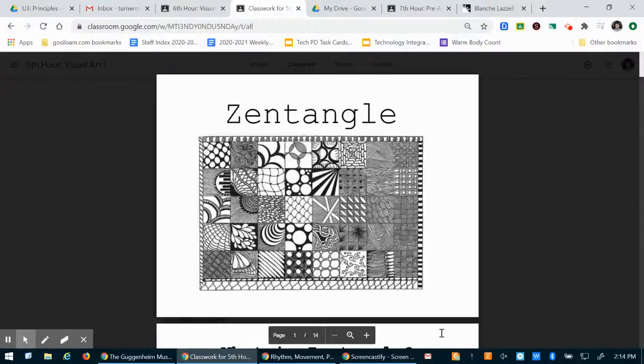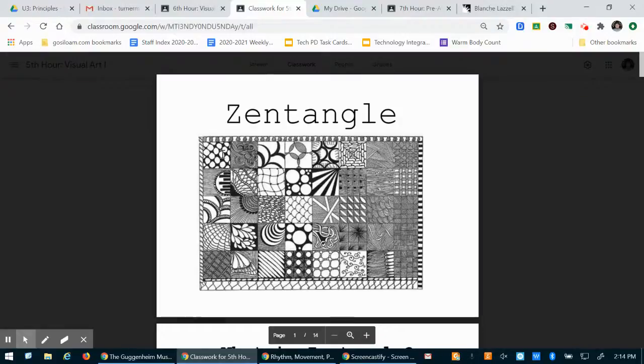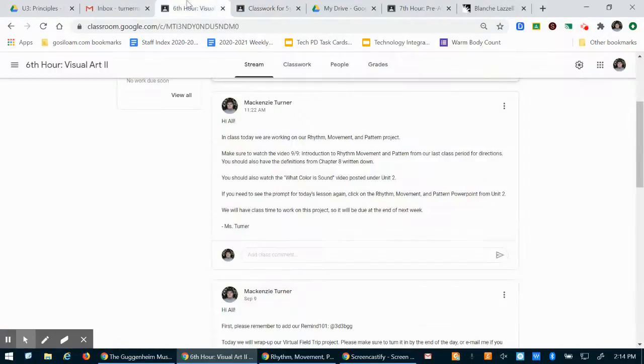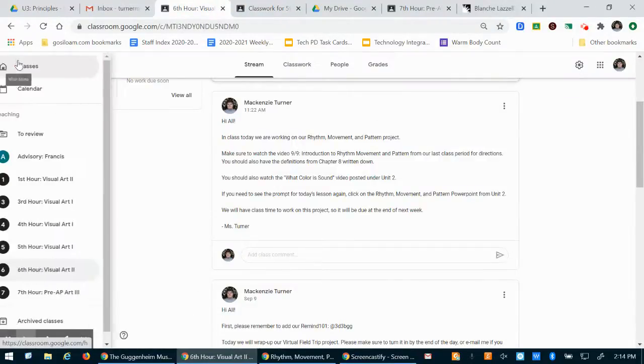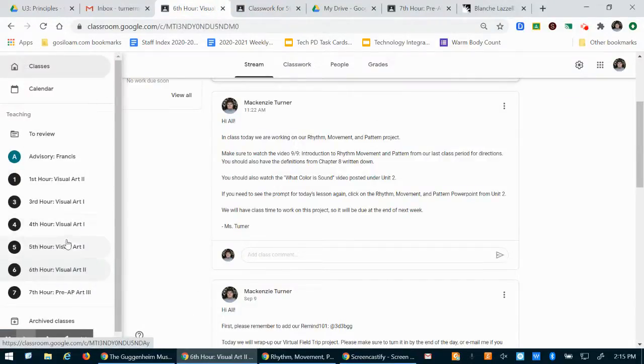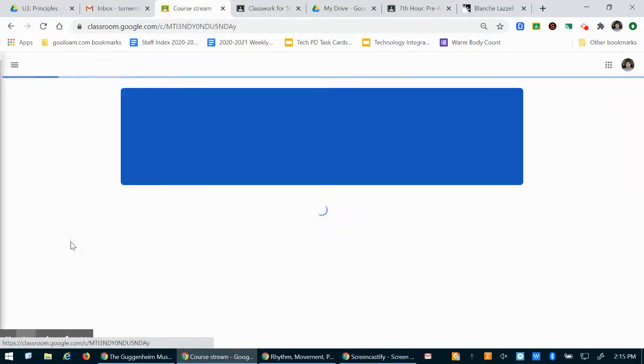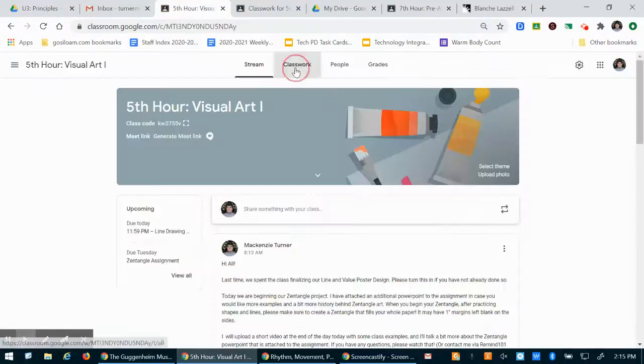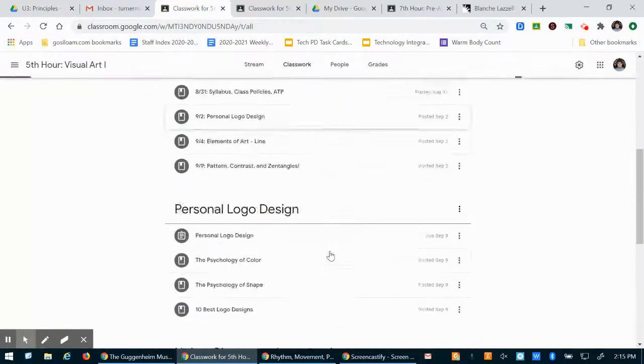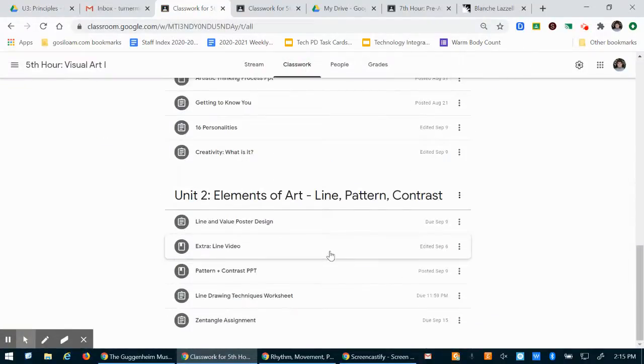Hey everyone, so today we just kind of finished up a few things from class last time and then started on our zoom table. The one new thing that we did...